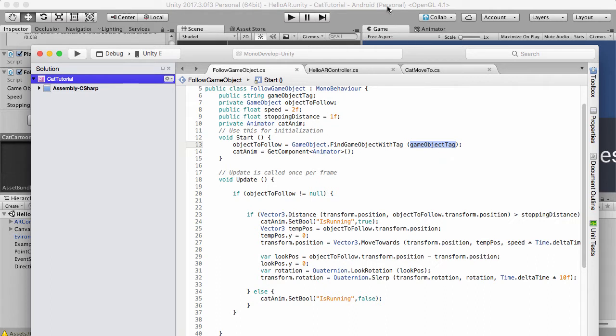Now what we really want to do actually is we don't want it to actually follow the camera, we want it to follow the point beneath the camera that it could actually reach.